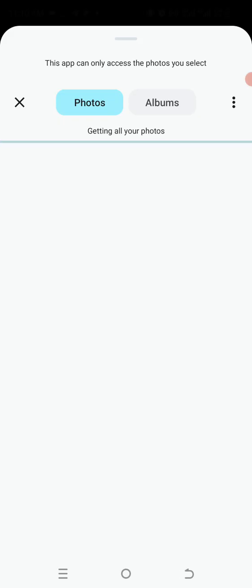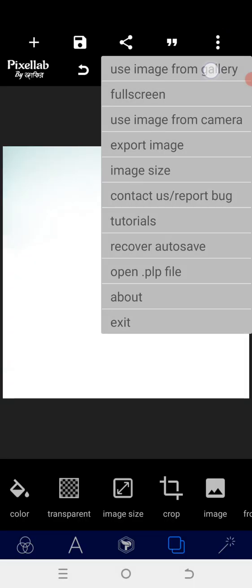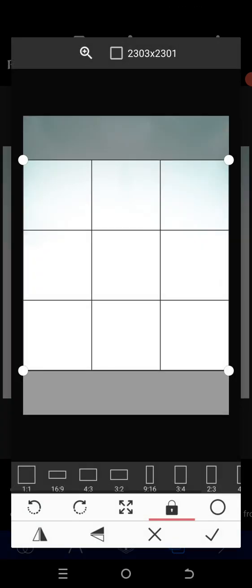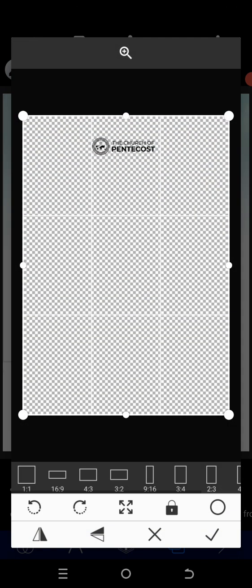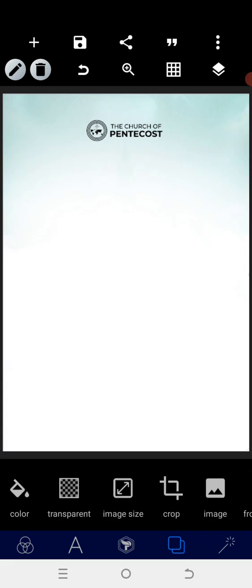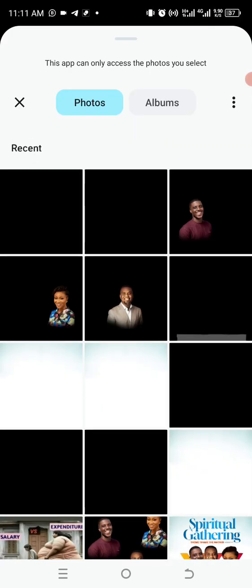The first thing is to bring in the background we want to use. Take it for instance, I want to use this particular background — I don't need to cut it, we're using it in full. After that, bring in the logo. For instance, we are using the Church of Pentecost — this is just for the tutorial.